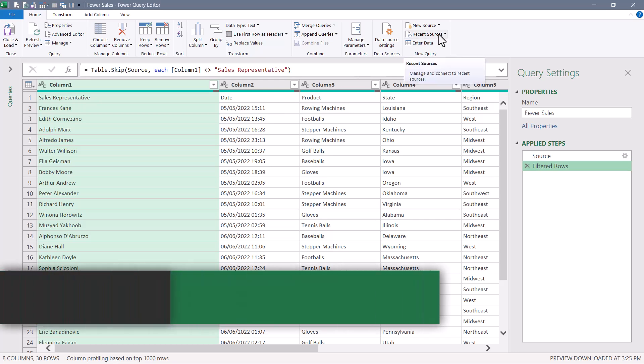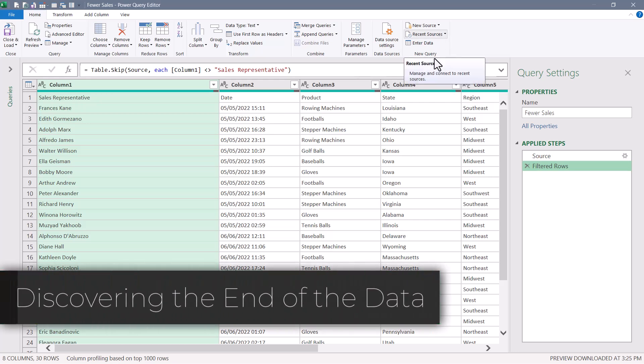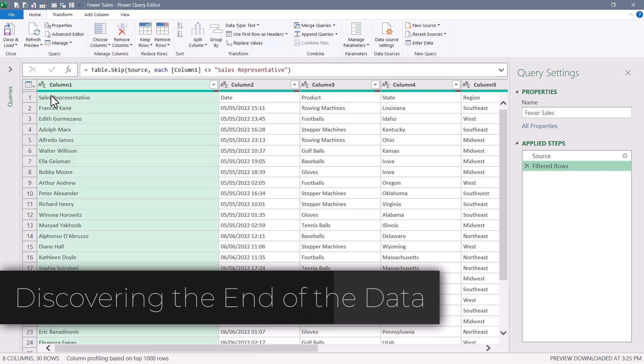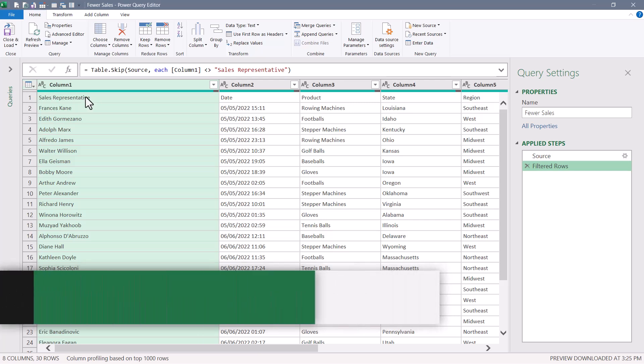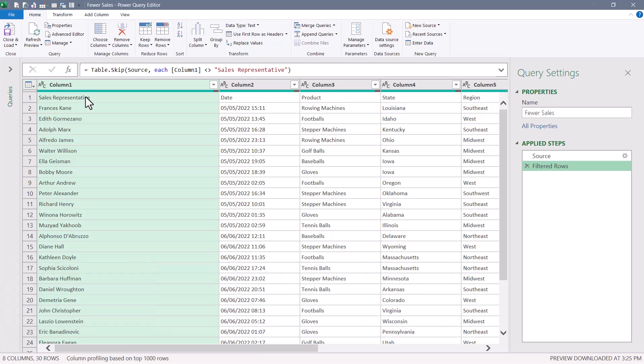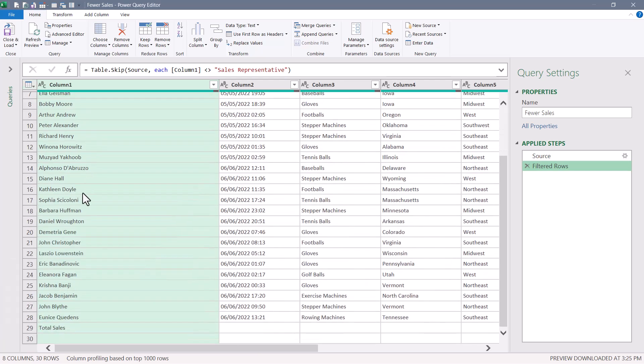Now it's time to dynamically discover the end of the data. Just like we use the word sales representatives as a marker to say this is the beginning of the data, I'm going to use that same idea with the words total sales. If total sales always is at the end of that first column, then I want to find everything up to those words and then discard everything that comes after it.